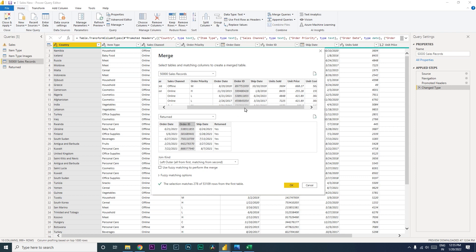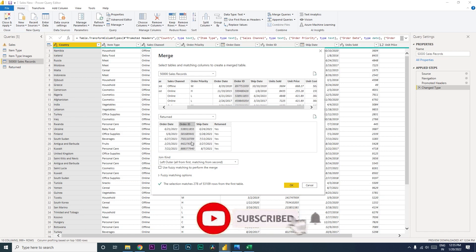For example, if order 939 has not been returned, the return column will be blank. But if order 426 has been returned, that column will show 'Yes'. So we get all rows from the sales table and only the matching rows from the return table — that's what left outer join means. Right join is the opposite: all rows from the right table and only matching rows from the left.